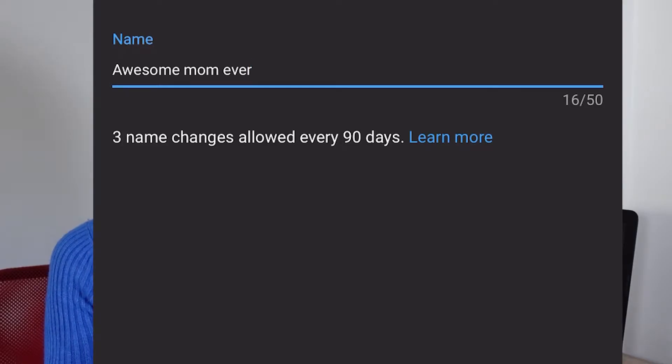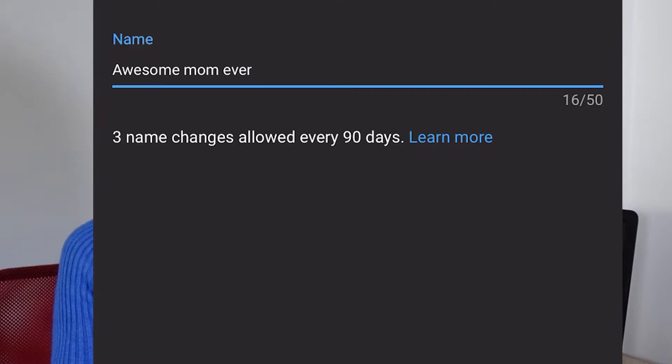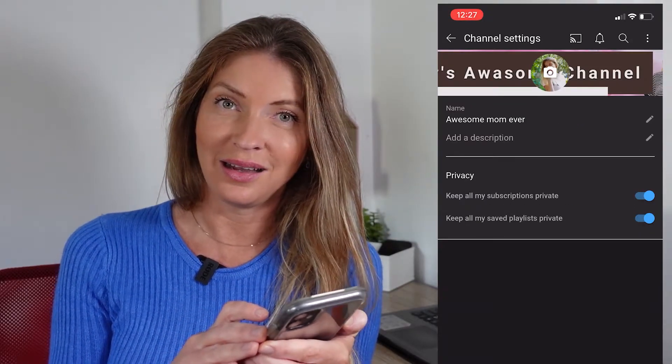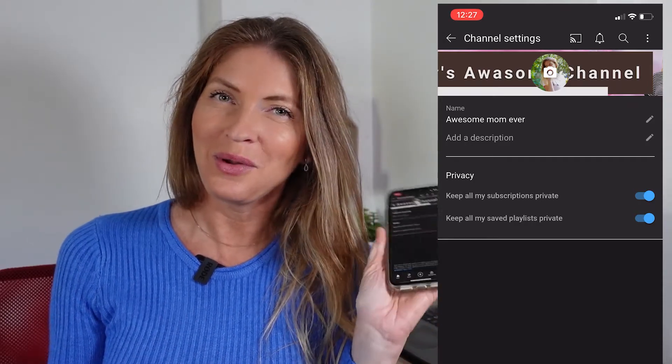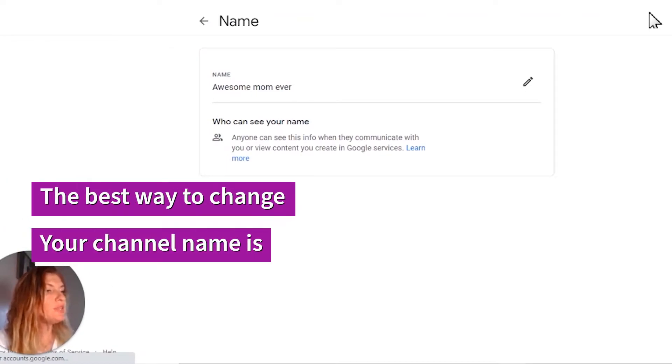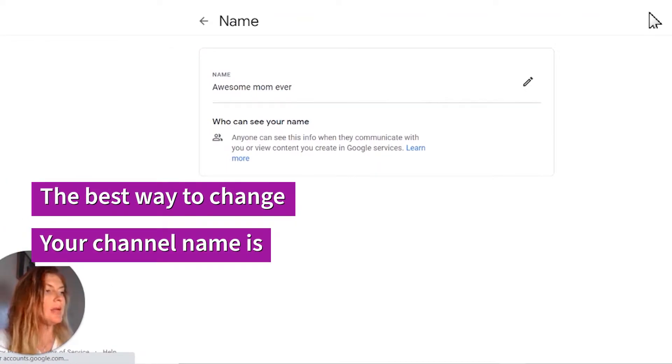Also, they tell you that three name changes are allowed every 90 days, so be careful guys — don't change your name too many times. Click on the check mark and it's done. That's how simple you change your name on mobile. Now if you want to change your YouTube name but you don't want to change your name on Google — so it will stay the same for Google, your emails, and stuff like that — you can do that very simply, just watch this.